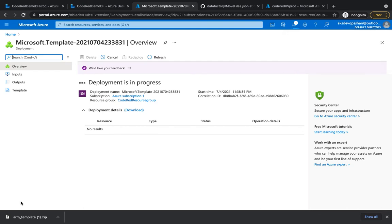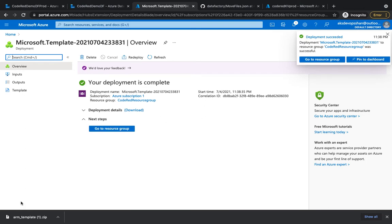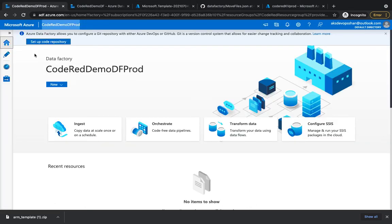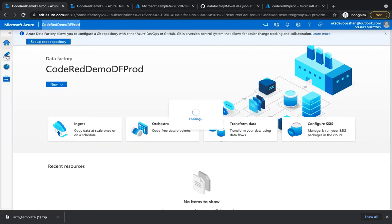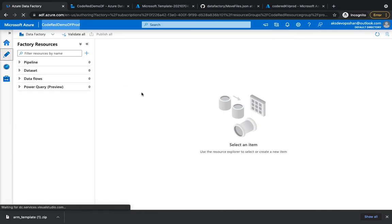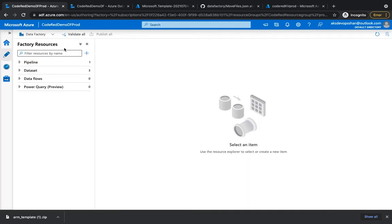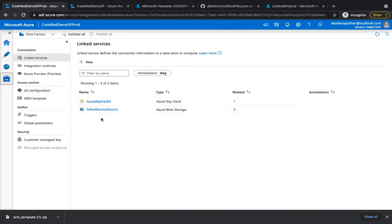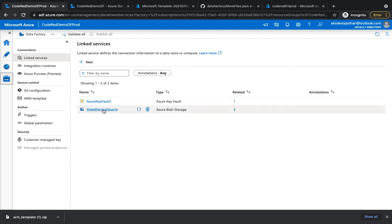The deployment is now done. JSON deployments are really fast. If you go to our production data factory and hit the refresh button in the Author section, you'll see the numbers have changed from zero to one pipeline and three data sets - which matches what we saw in the JSON. In the Manage section there are two linked services linked to your production key vault and storage account.